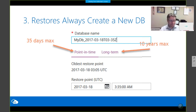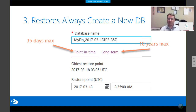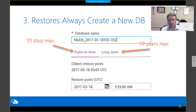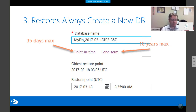You can configure long-term retention for six months, six years, or 104 weeks — whatever you like — and it works in coordination with Azure Recovery Services and Azure Backup. Just remember that restores always create a new database in Azure SQL DB.